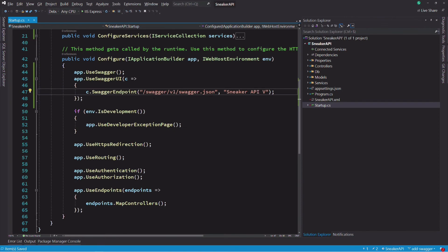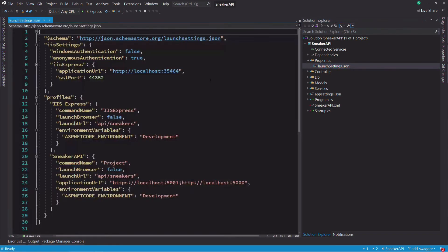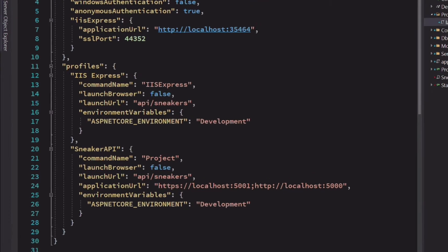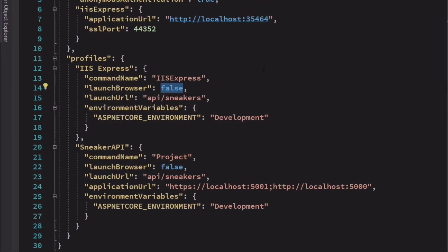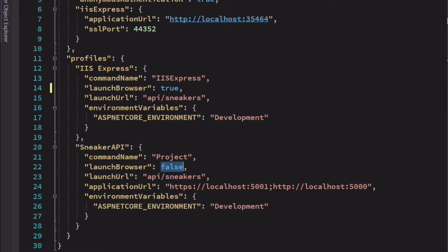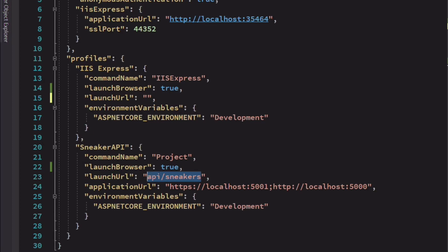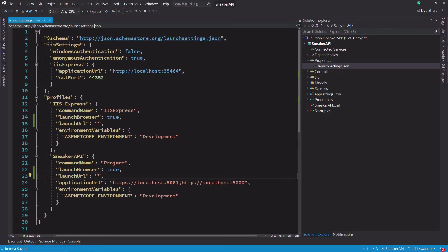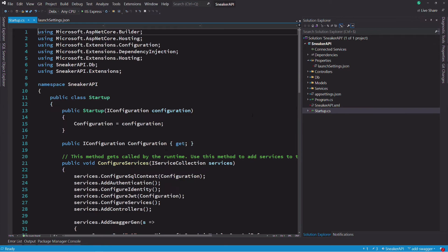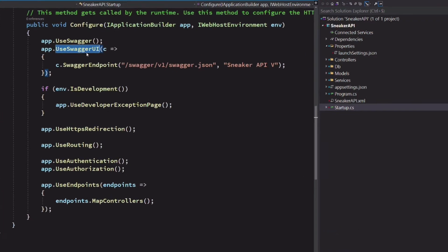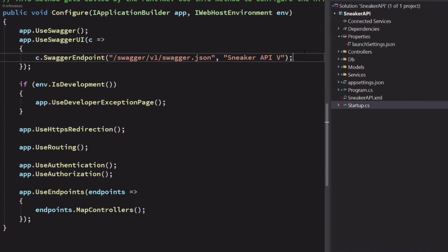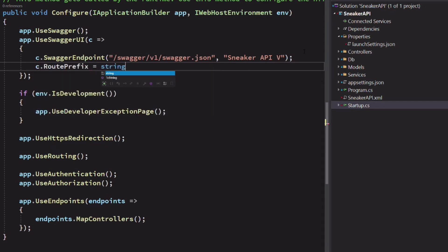Before testing in the browser, let's edit the launch settings.json file. We set the launch browser property to true so that the browser is launched when the server runs. We set the launch URL to empty because I want Swagger UI to serve at the application root. And to make it possible, I need also to update the use Swagger UI call in the configure method. I set the property route prefix to an empty string.